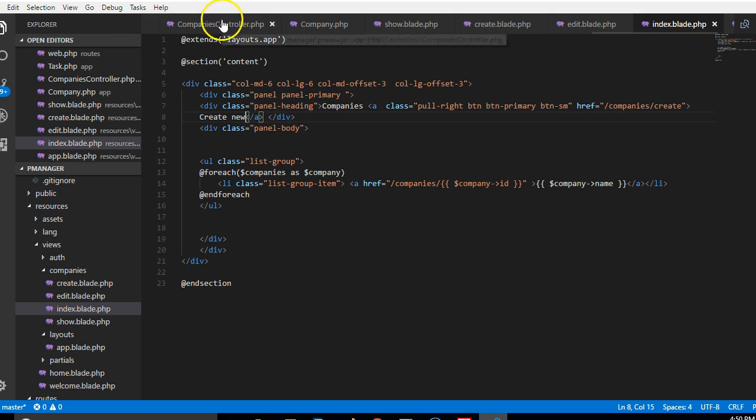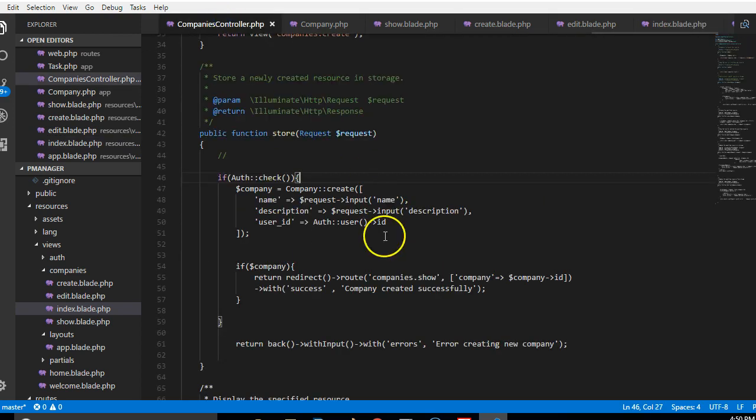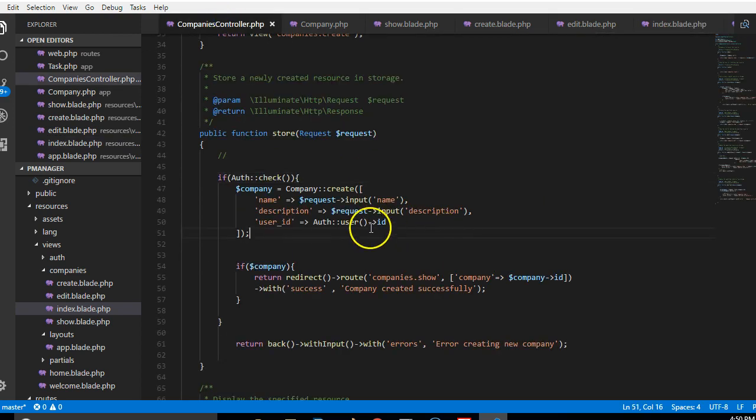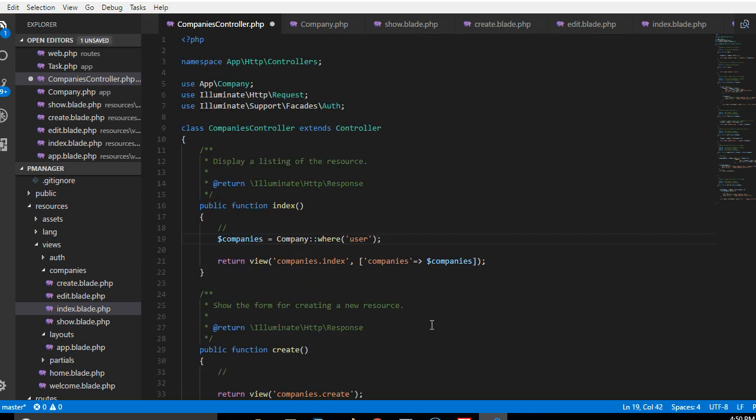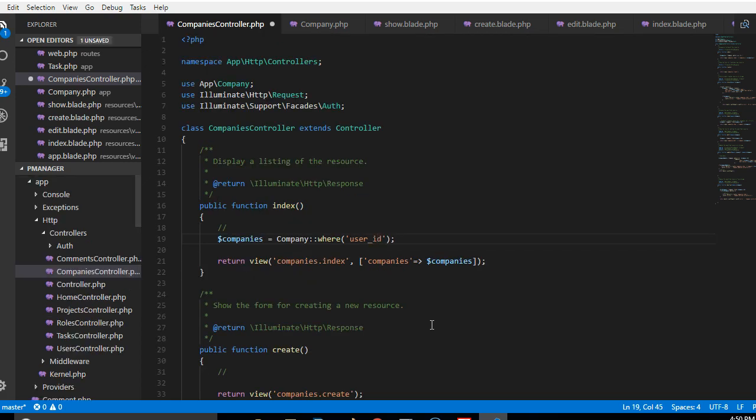Instead of companies owned by the particular user, if we go up to the index this is just all companies. It is not supposed to be. We're supposed to just list companies where the user ID, that is the ID of the guy I created, is